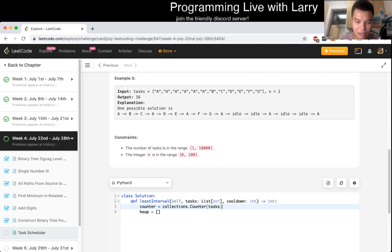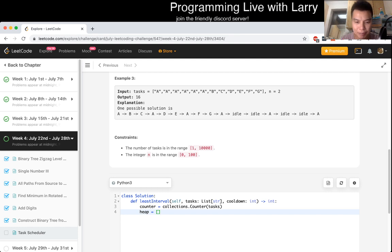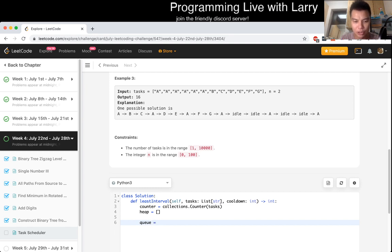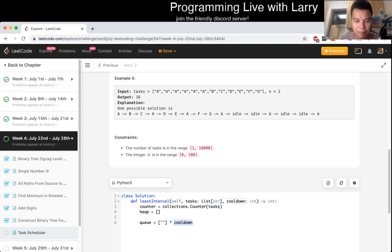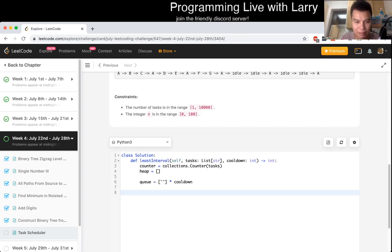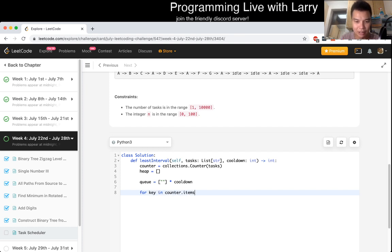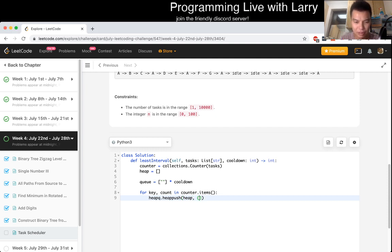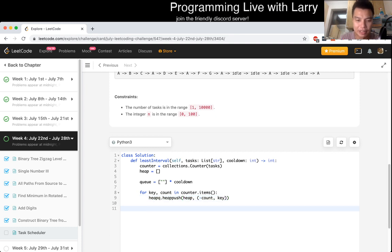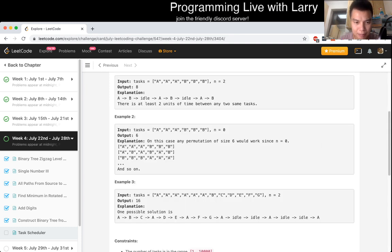In Python, there's a thing called collections.Counter, which takes every item, and then it's just a hash table mapping each item and the count of that item. Then now, let's say we have a queue, and we want this queue to have empty string times a cooldown. It may be off by one. I have to have two in between. And then now, let's put everything in the heap. We want a max heap. That means for key and counter, I could just do items, and then key, and then the count. We want to put the count and then the key, but because we want it to be a max heap, we just invert it.